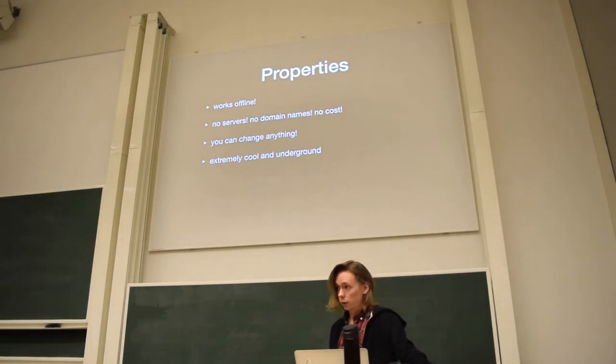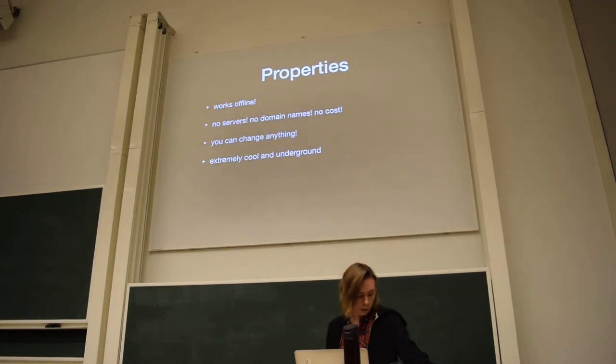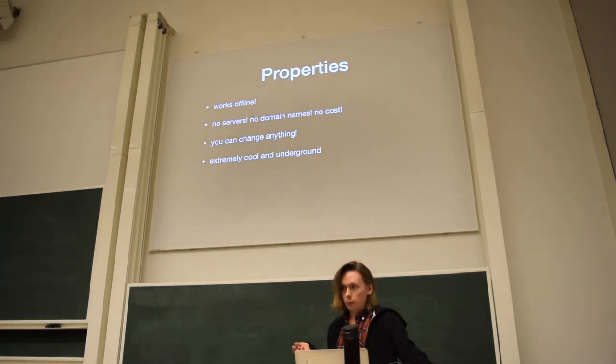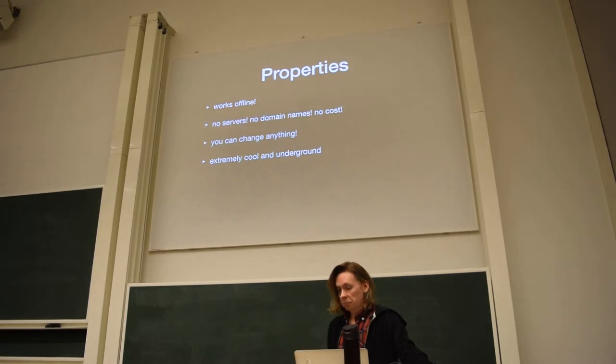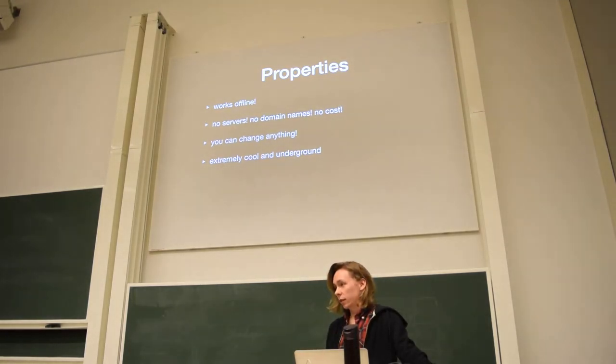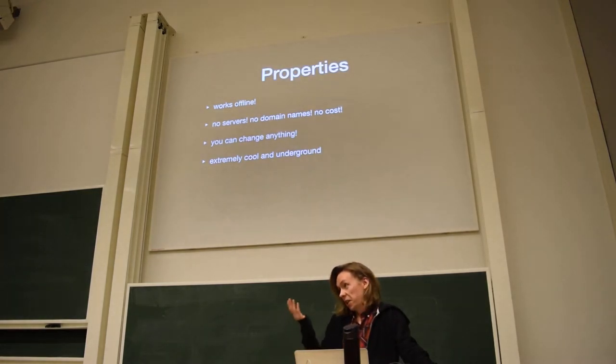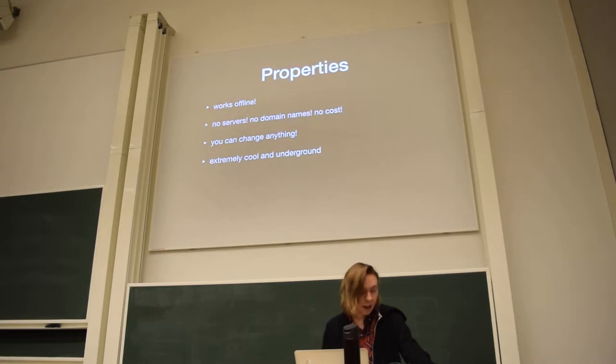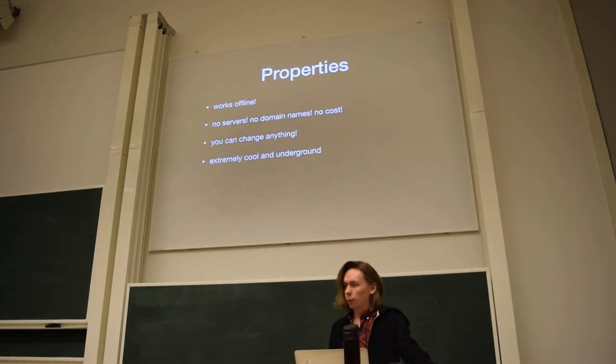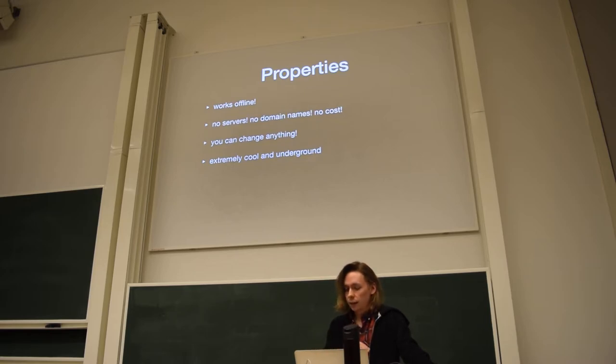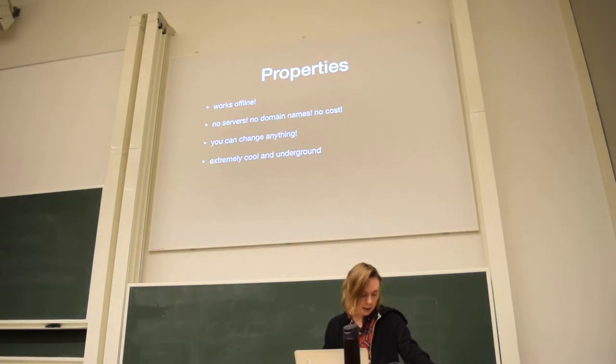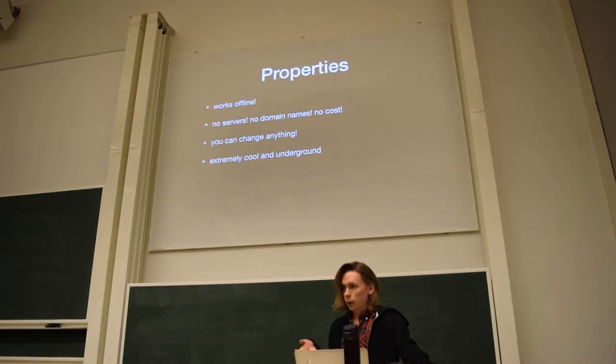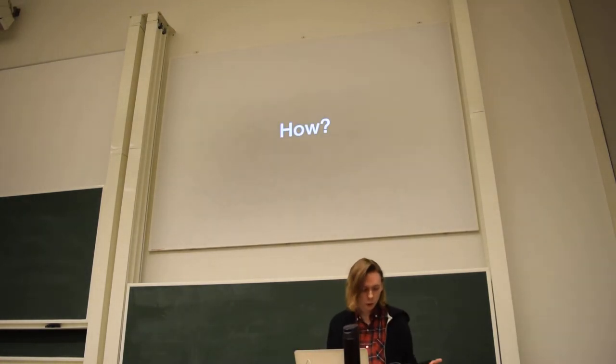The third part is really cool, which is that you can change anything. Because by definition you have everything on your computer. So you can just break stuff, you can learn, you can change stuff because it's all there. And one note is that this doesn't have anything to do with blockchain technology. Blockchain is really trendy and stuff, but Dat, IPFS and Secure Scuttlebutt are just peer-to-peer technologies. It's more like torrents, but a bit better.